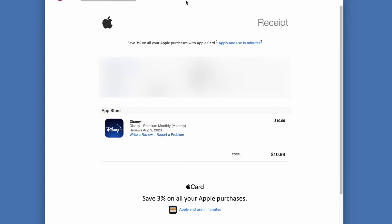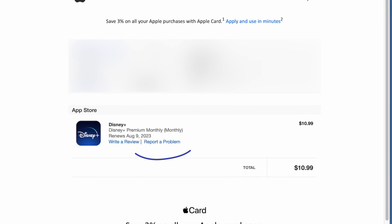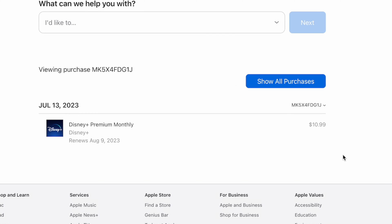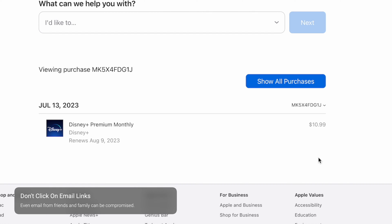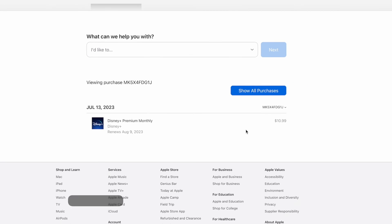Now let's cover what you need to do when you're trying to cancel on your computer. It's very difficult to find the right place, because you would think you could cancel it from the email you get using one of those links — but you can't. And by the way, don't click on links in your email; it is really unsafe no matter who you think they're actually coming from.